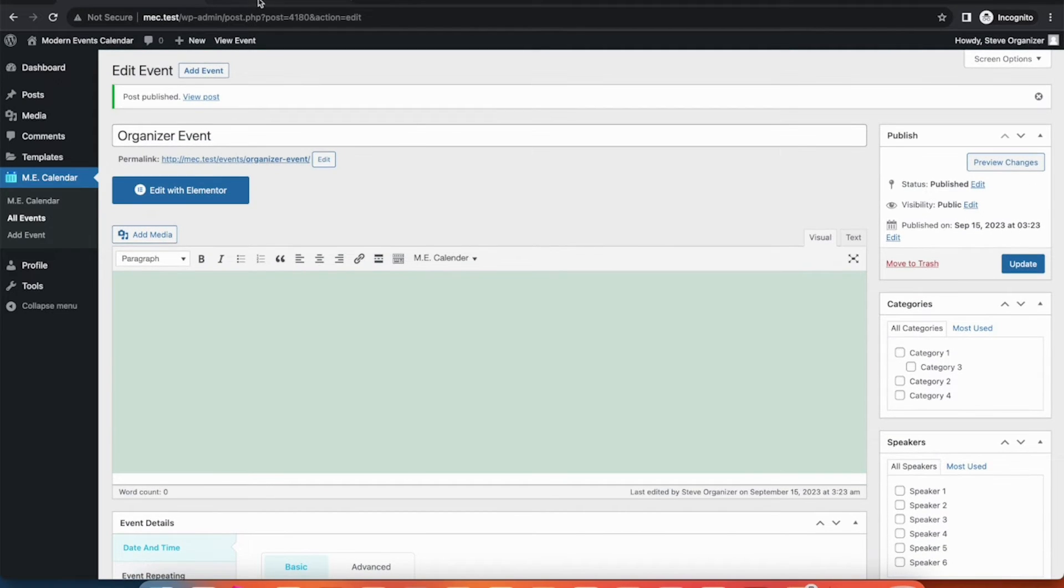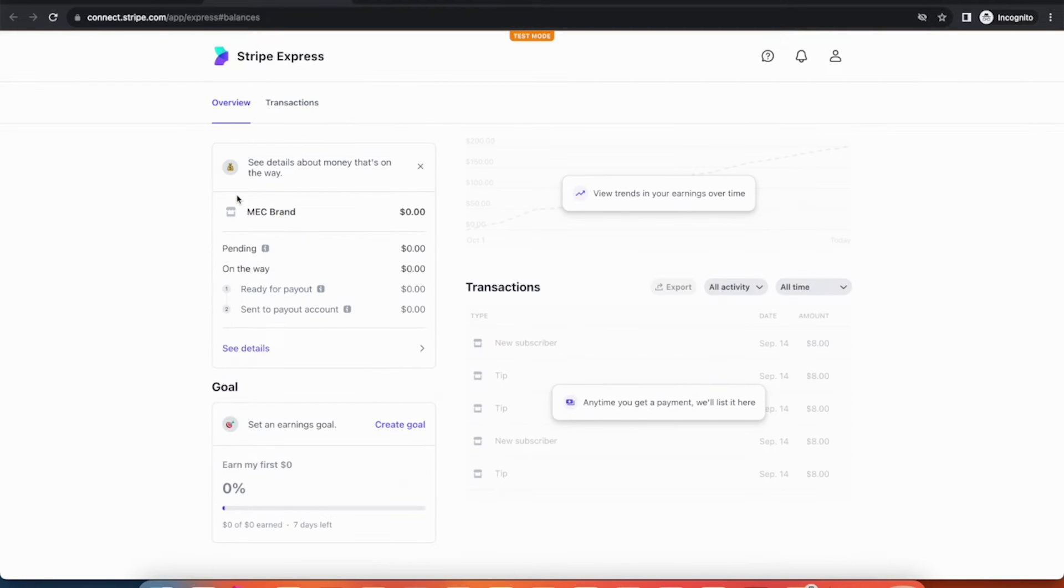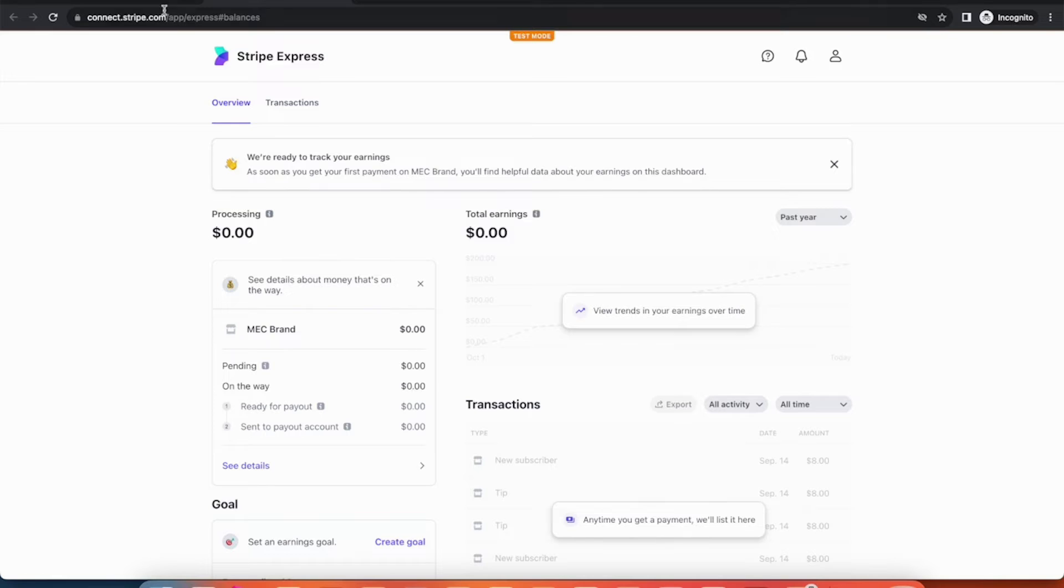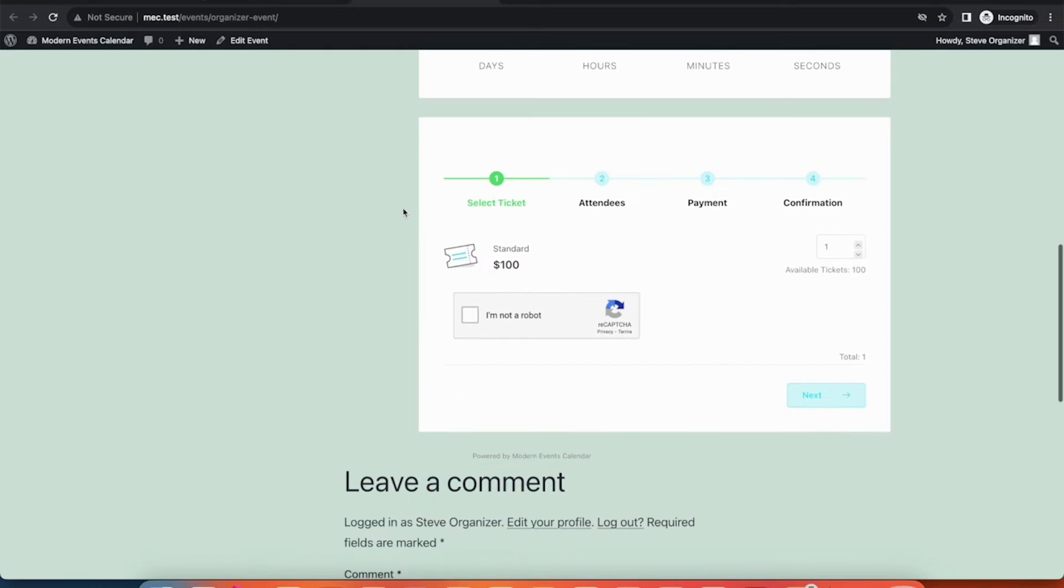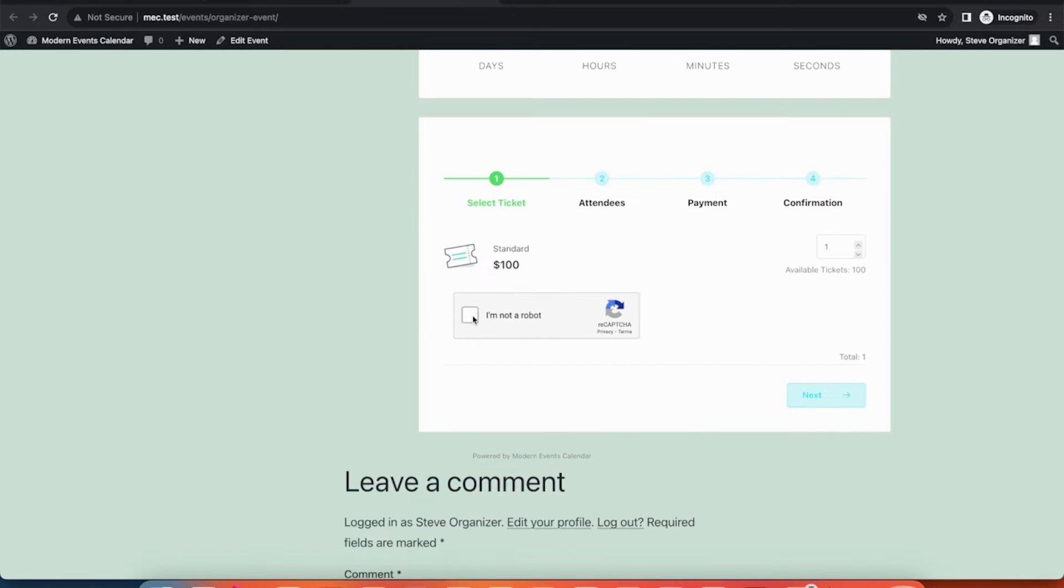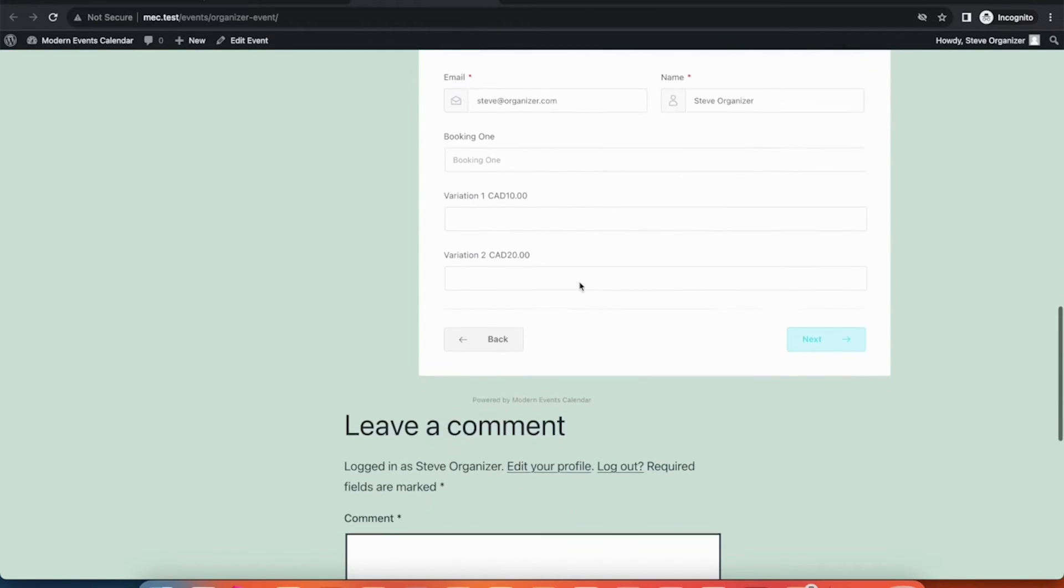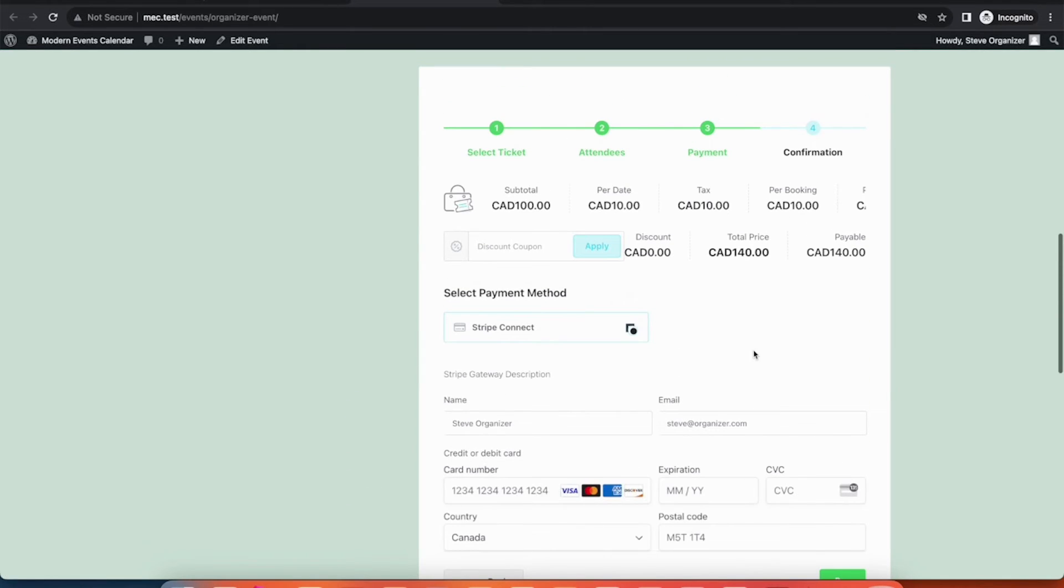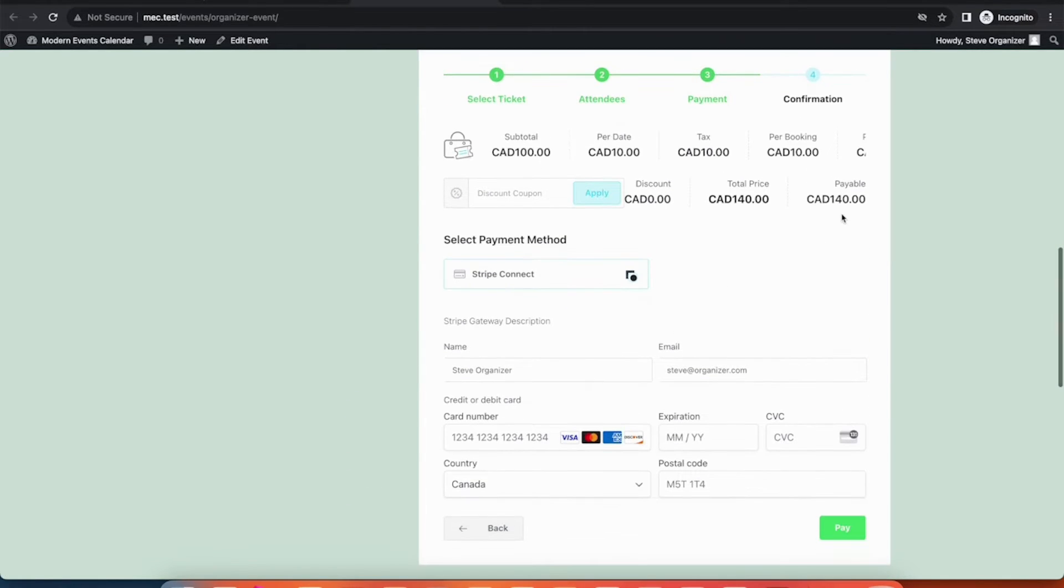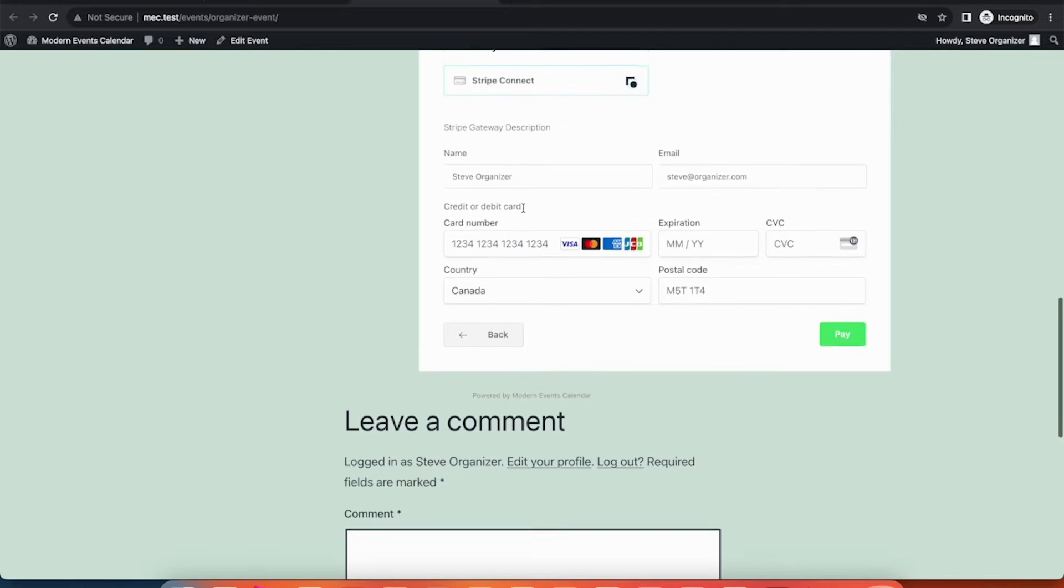Now, let's also book an event to see how it plays out in real time. We'll get a $100 ticket. With all service additional fees, they bring the total to $140. I'll fill in some mock info to test the payment process.